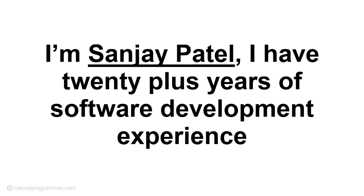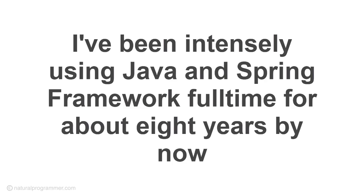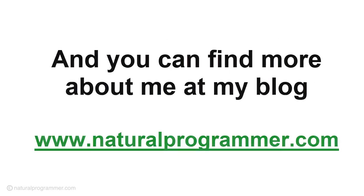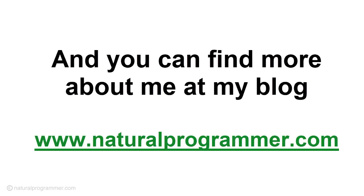I have 20 plus years of software development experience and I have been intensely using Java and Spring Framework fulltime for about 8 years by now. And you can find more about me at my blog www.naturalprogrammer.com.